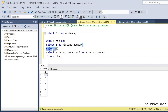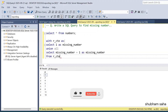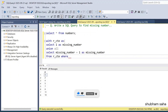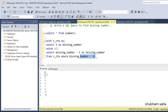The recursion increments: 1+1=2, 2+1=3, 3+1=4, and so on. I need to give a condition for when the recursion ends, so I add WHERE missing_number less than 13. When missing_number reaches 13, this condition becomes false and the recursion stops.